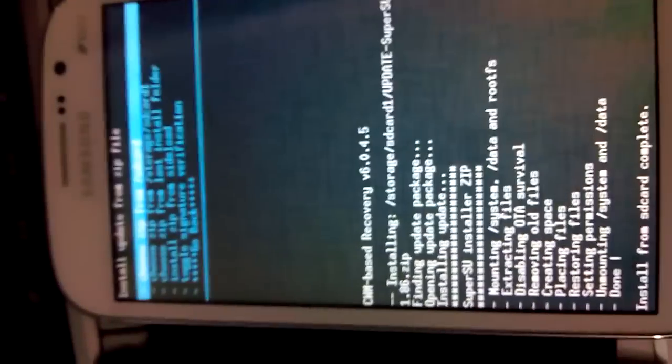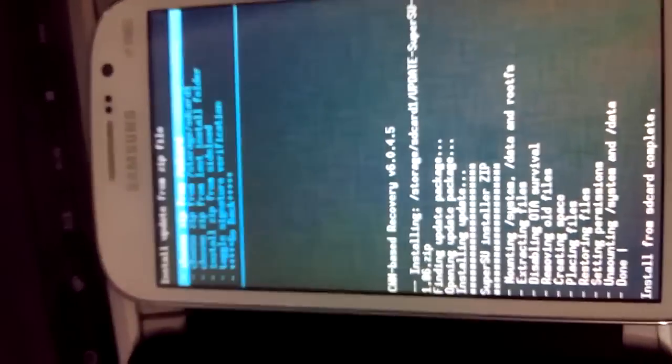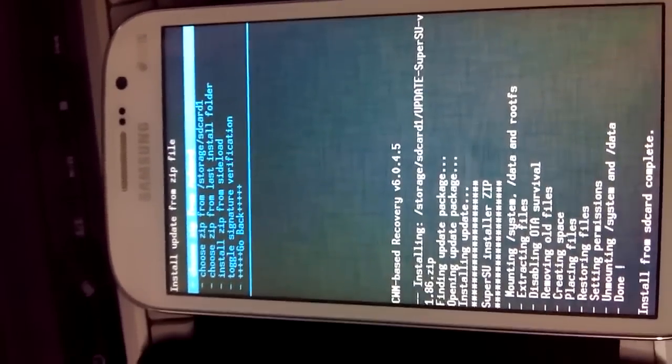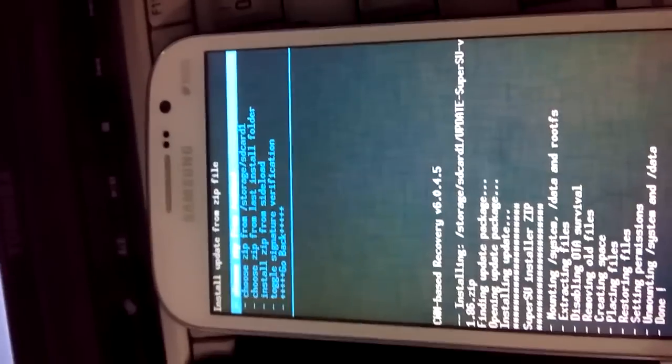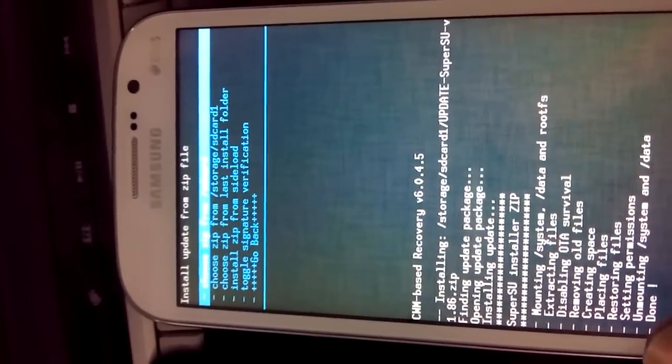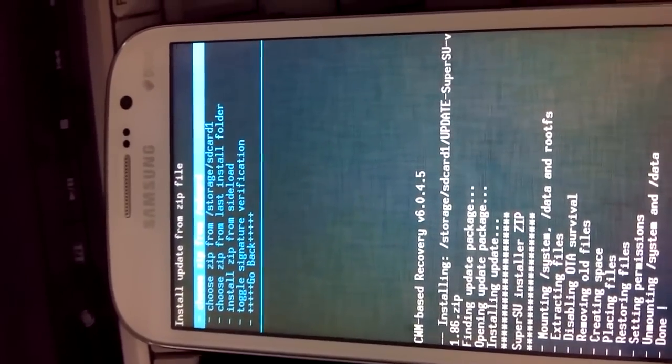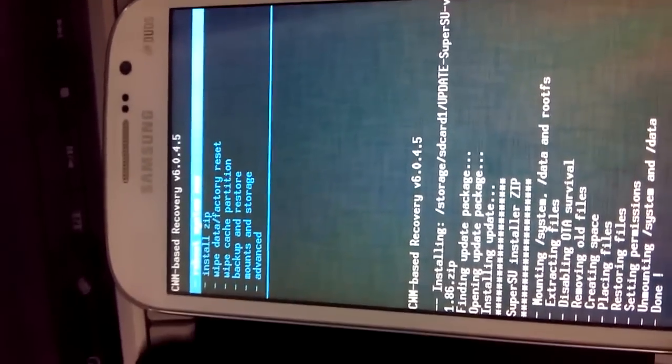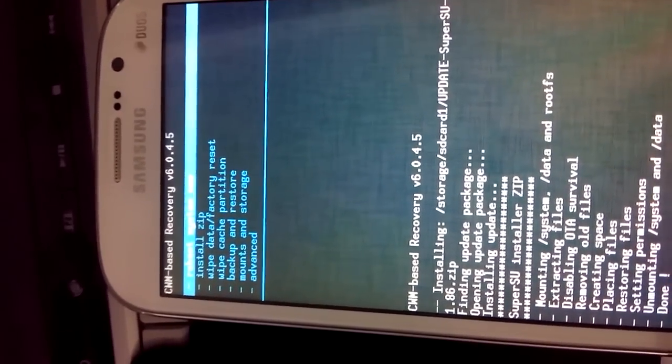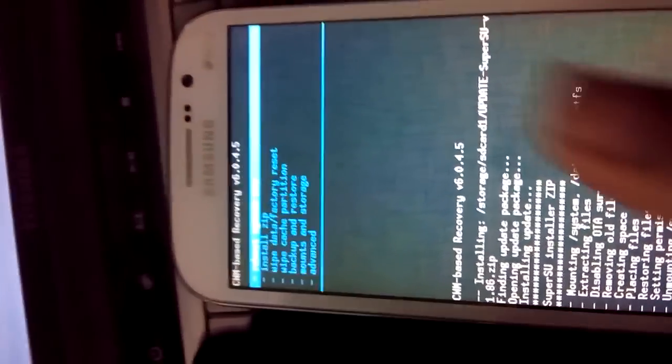Now we have successfully rooted our Grand. Reboot system now.